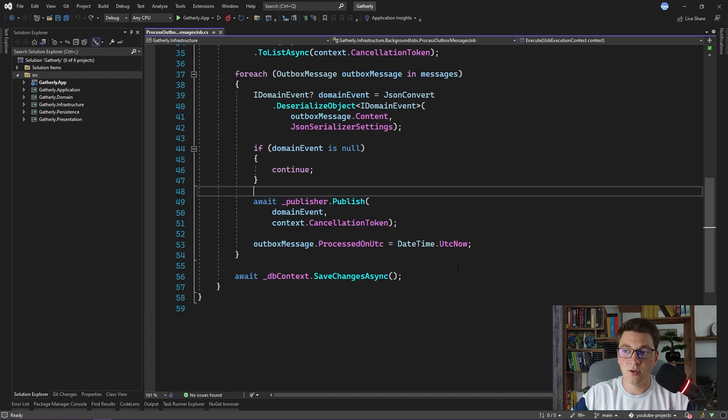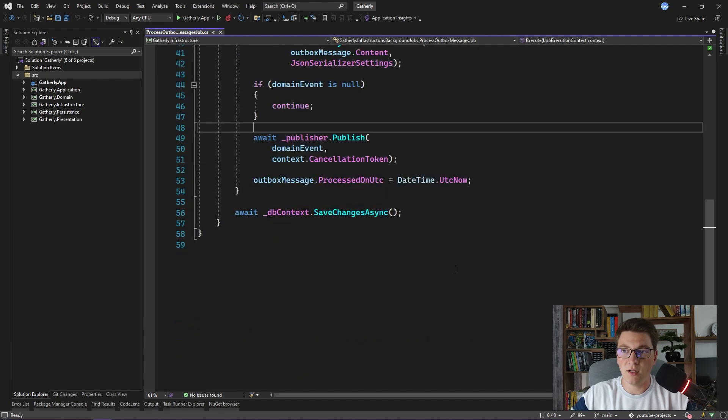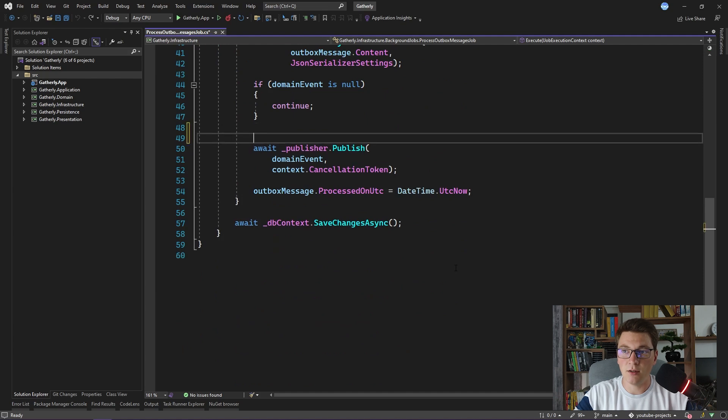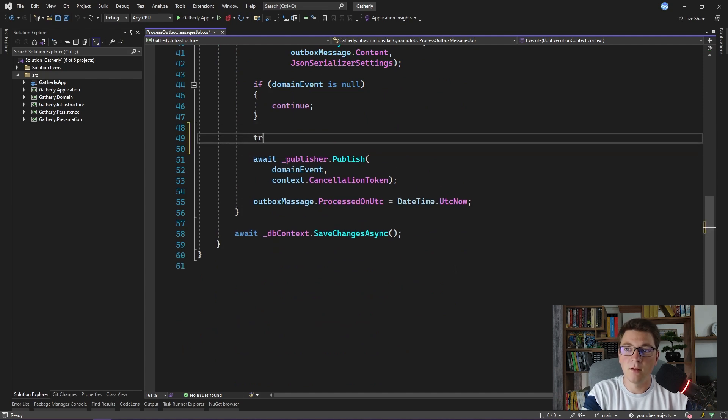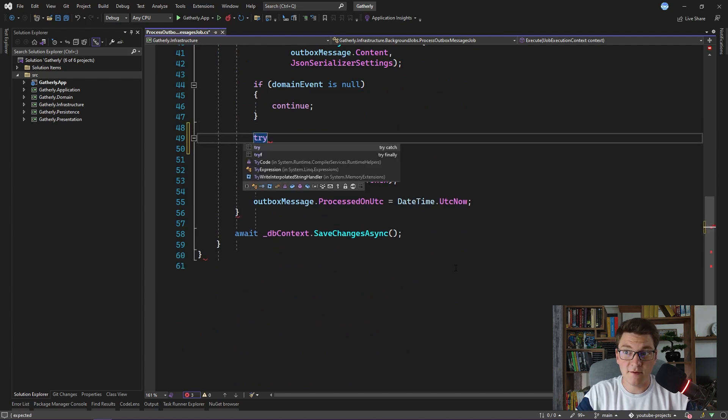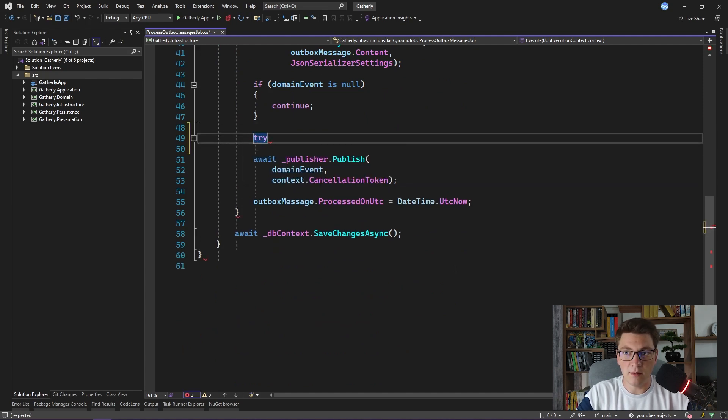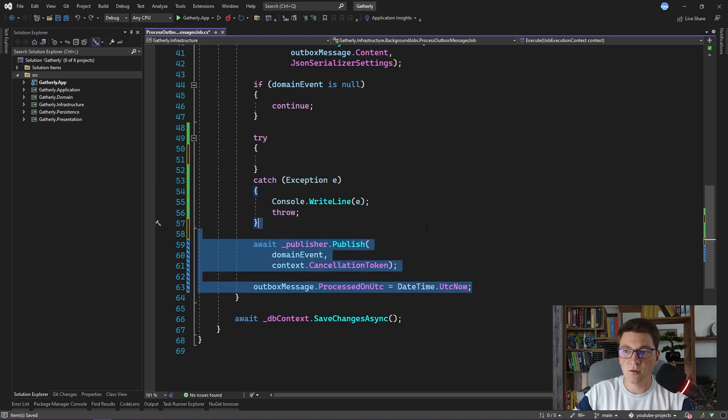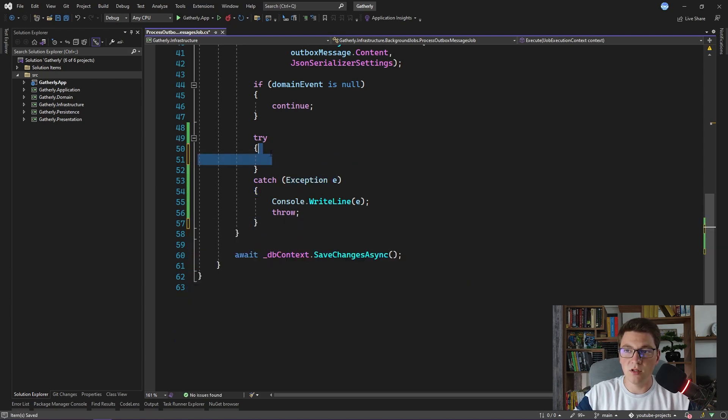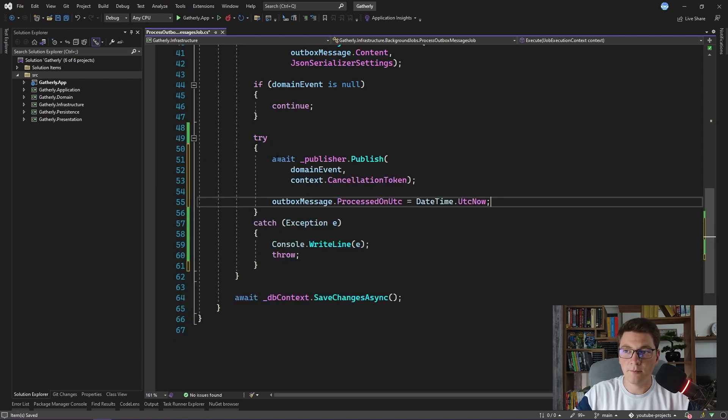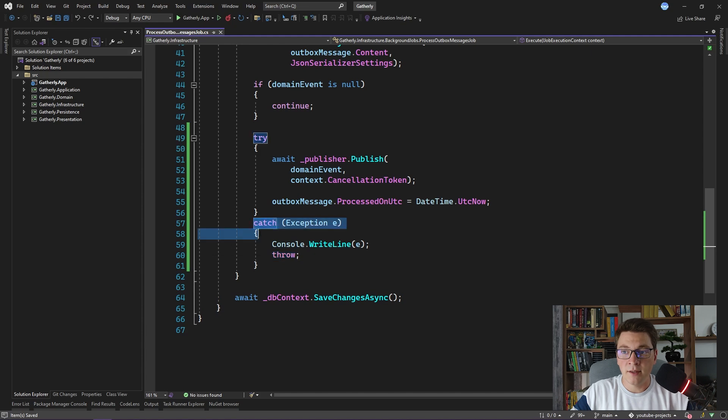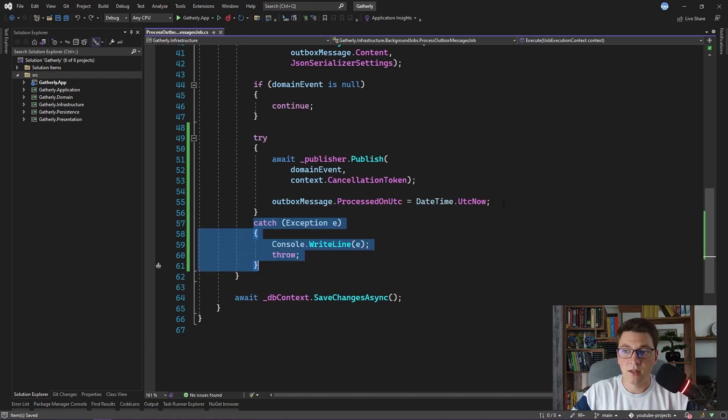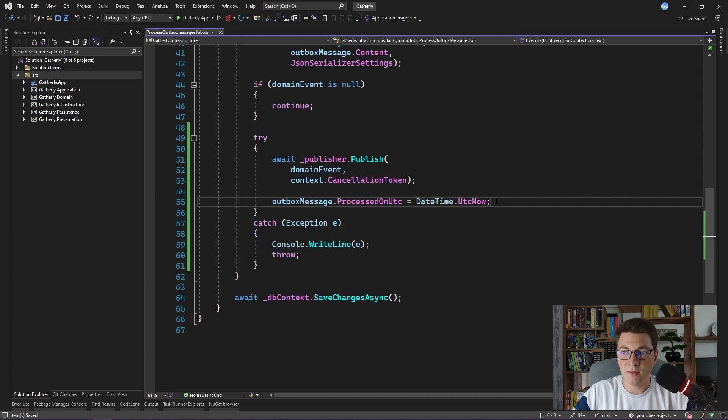We are just going to introduce a try-catch block. Inside of that try-catch block we're going to publish our domain event. So let's move this code into the try block. Now when an exception is raised we are catching it inside of the catch block, but we need to add a few more things.